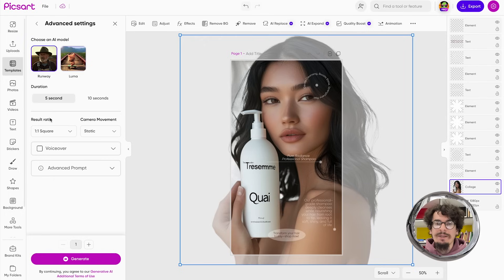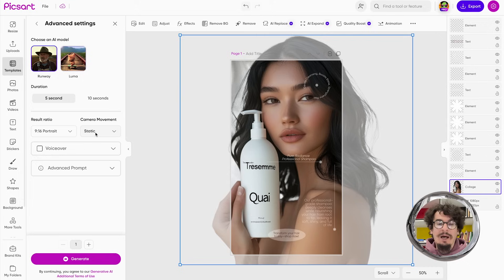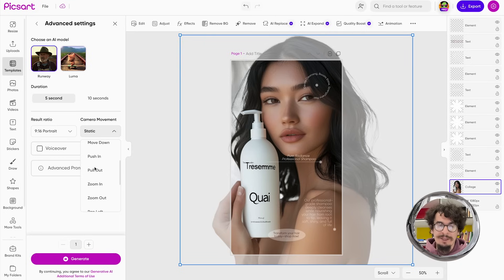I also have advanced settings from where I can choose different models. Pixart supports the latest versions of Runway and Luma models, with more models upcoming. I can choose whether I want the video to be 5 or 10 seconds, choose the ratio — so in this case I'll choose 9 by 16 — and I can also choose camera movement: whether I want the camera to stay static, move left, pan down, or pull out, among different techniques.